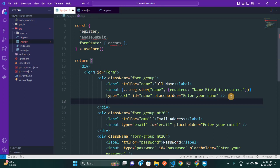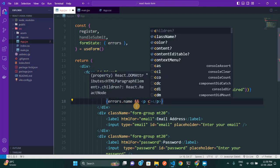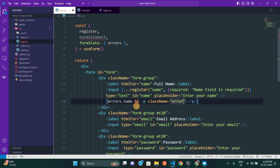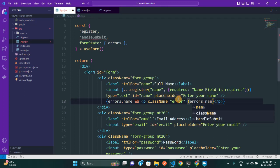To display the error message it is quite easy. You destructure `errors` from `formState` using `useForm`. Then you add a paragraph element and conditionally render it: `errors.name` — because we registered this input field with the name 'name'. So `errors.name.message` will give us the custom error message. I'm giving this paragraph a class name of 'error' for some CSS styling, which just sets the color.